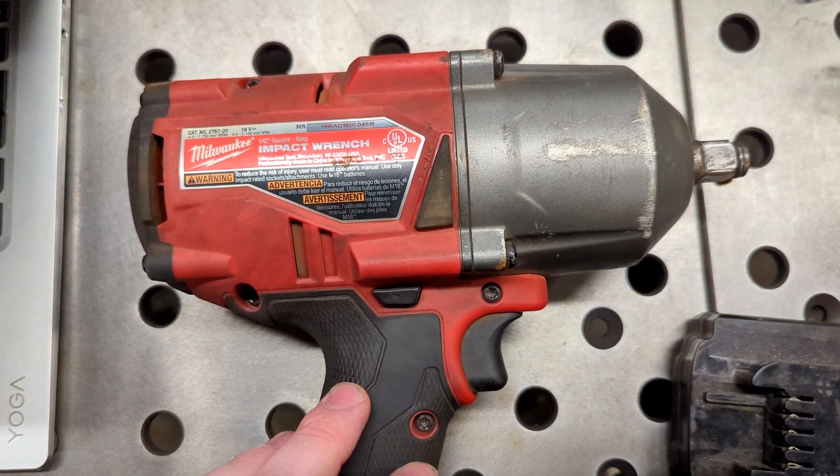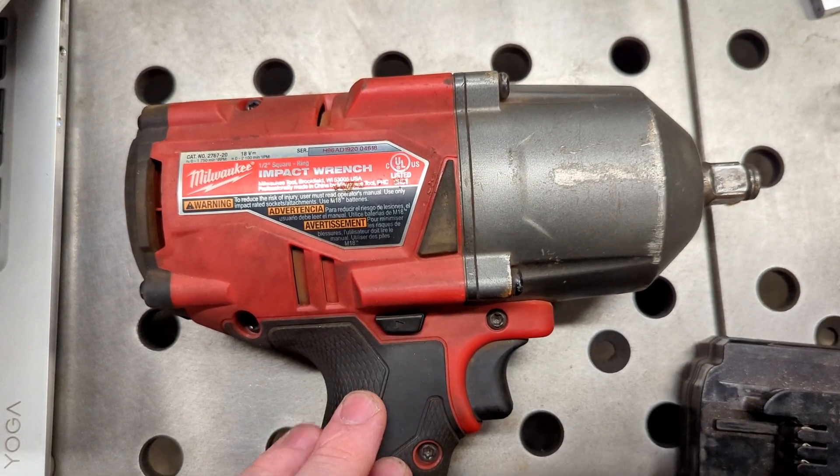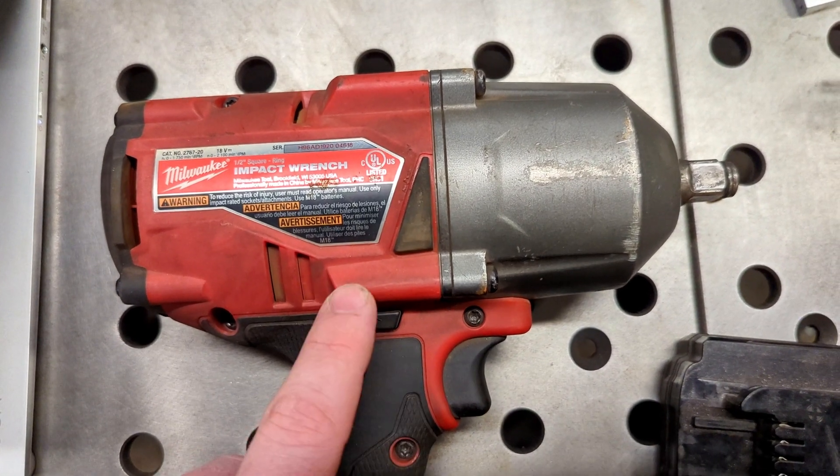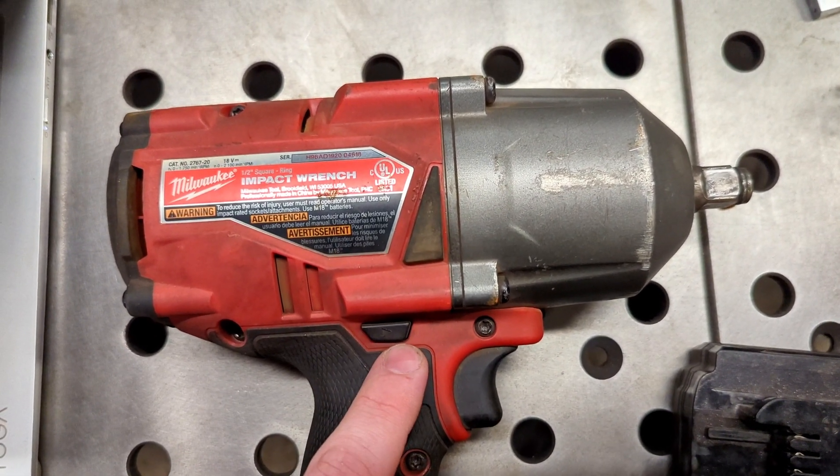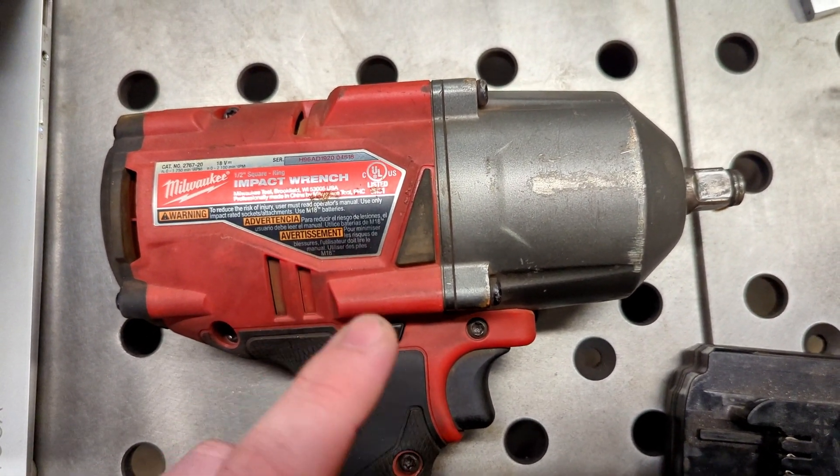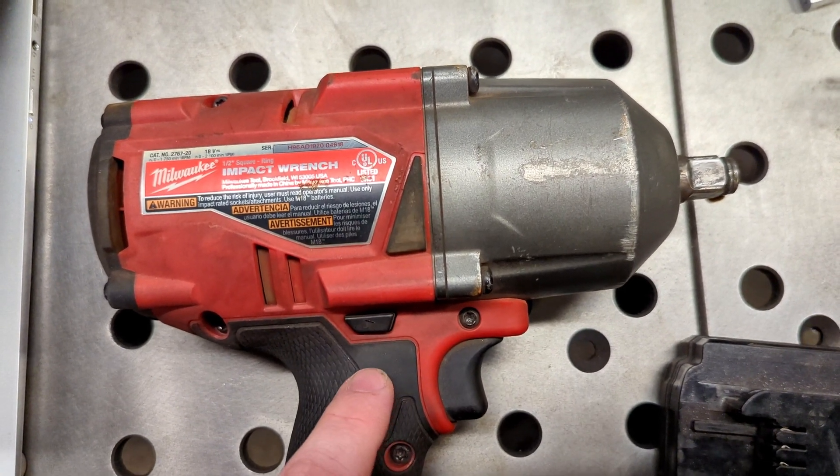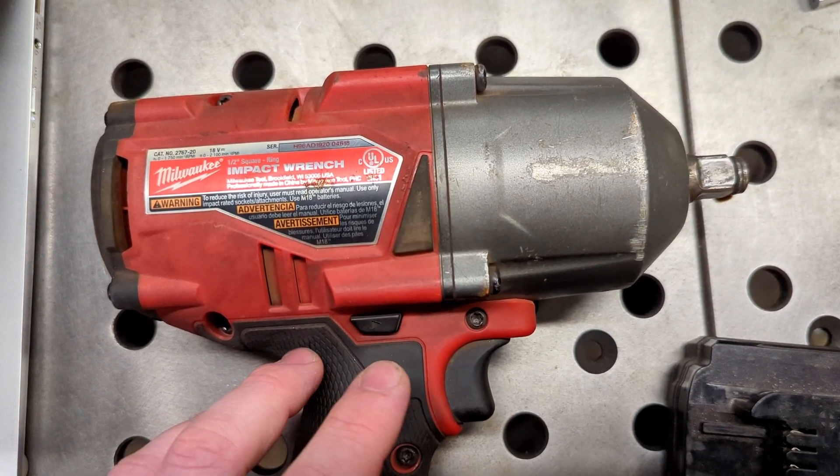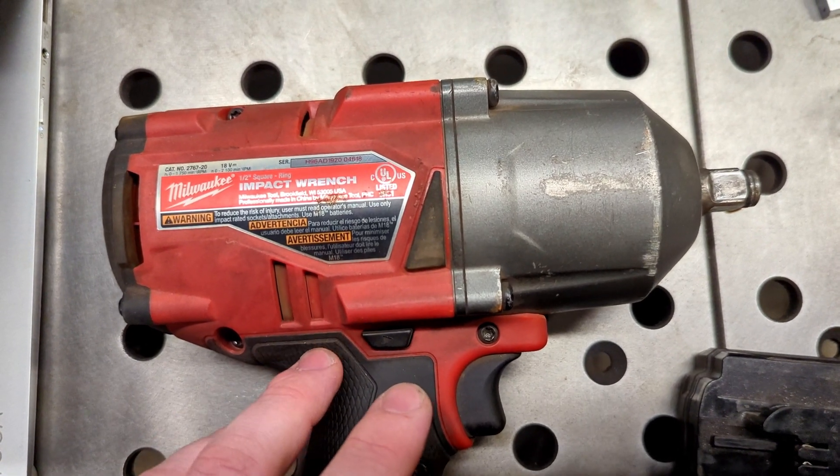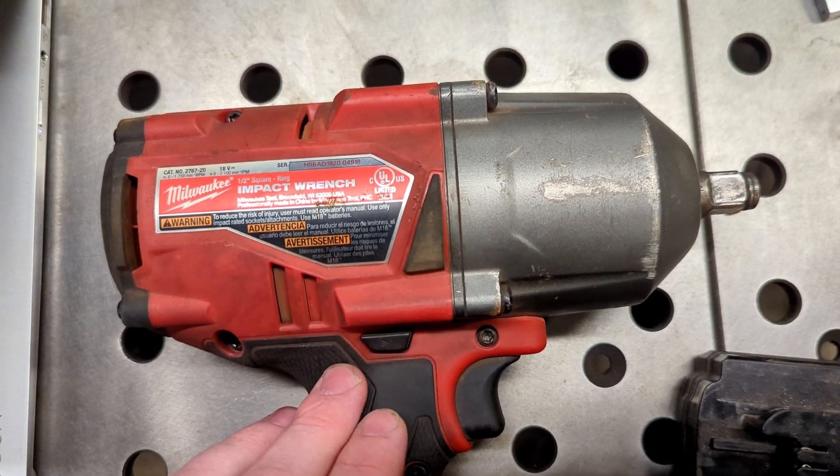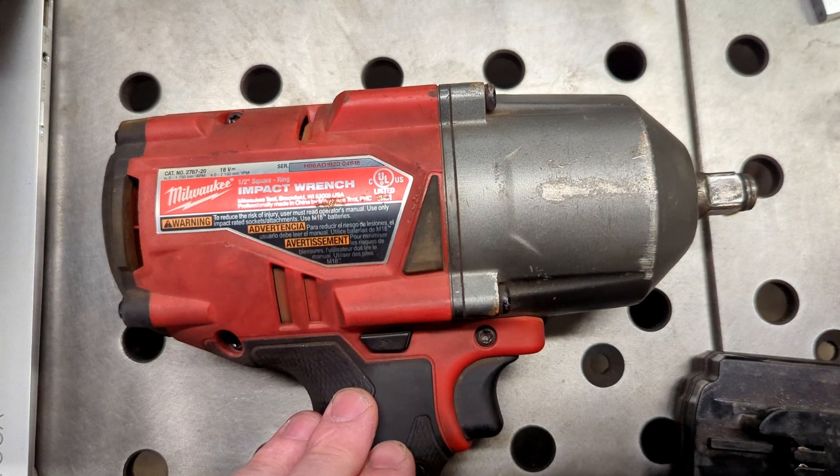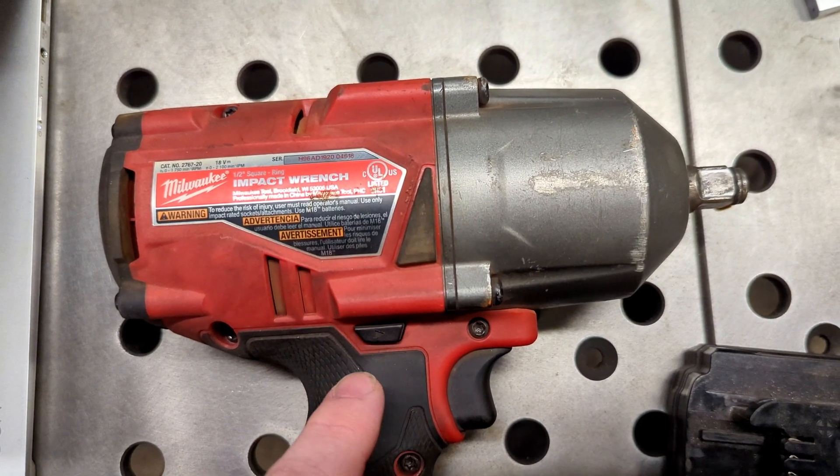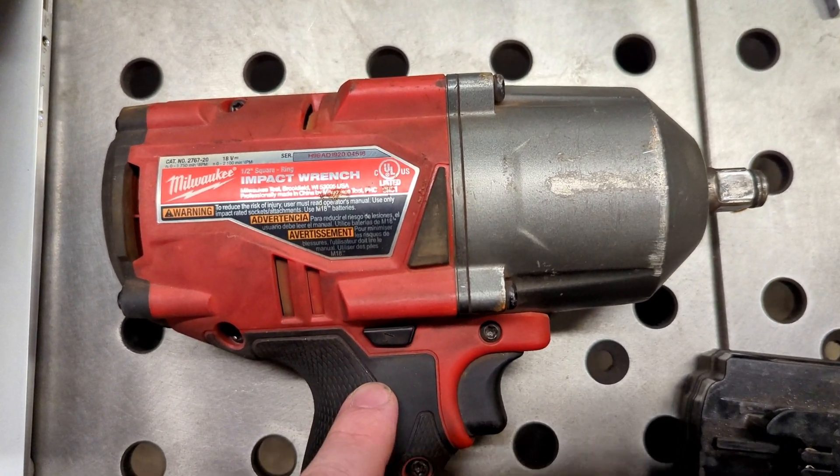If you do not keep the receipt, the warranty will be based on when the tool was manufactured. So if this tool was sitting on the shelf for a whole year before purchase, you lost a year of warranty unless you keep that receipt. If you keep the receipt, the five years starts when you buy it.